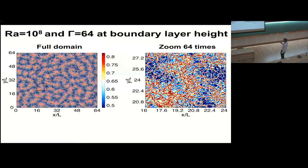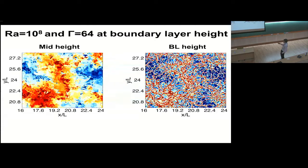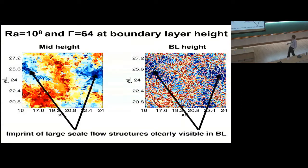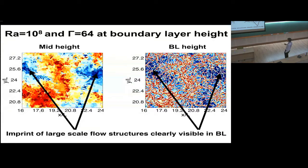We can look at the physics at boundary layer height. Over the full domain we see an imprint of the large-scale convection rolls. Comparing mid-height and boundary layer height pictures: the blue blobs where flow is downwelling correspond to darker blue areas in the boundary layer region. The upwelling parts are indicated by regions where plumes are collecting together, causing a warmer temperature in the boundary layer. So the large-scale patterns give a secondary imprint on the boundary layer behavior.